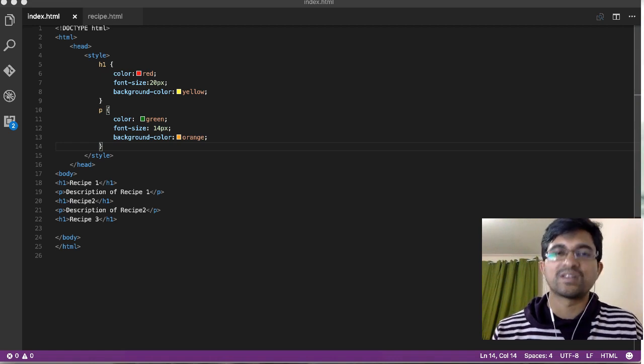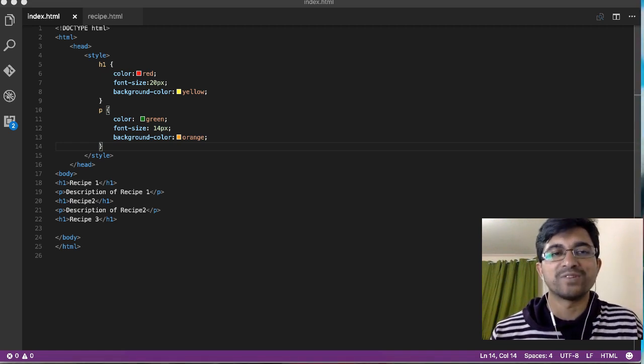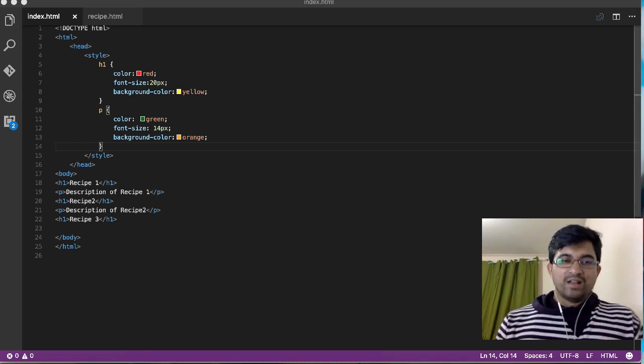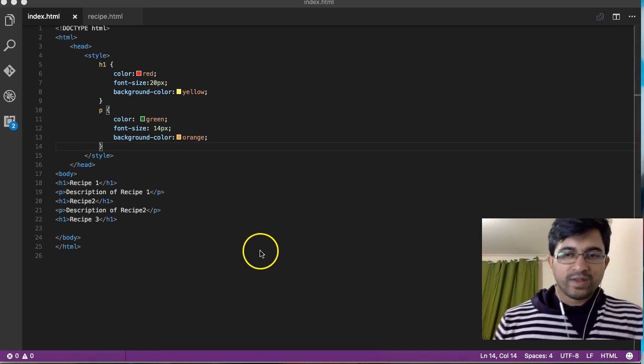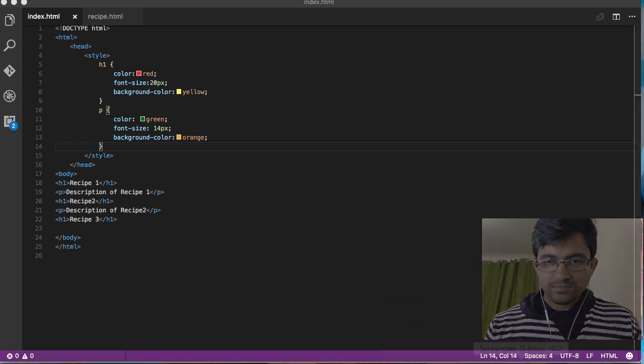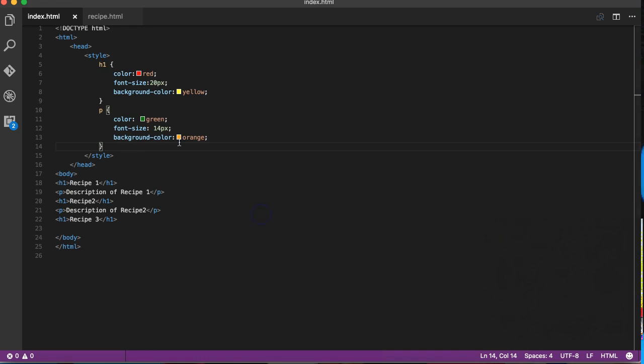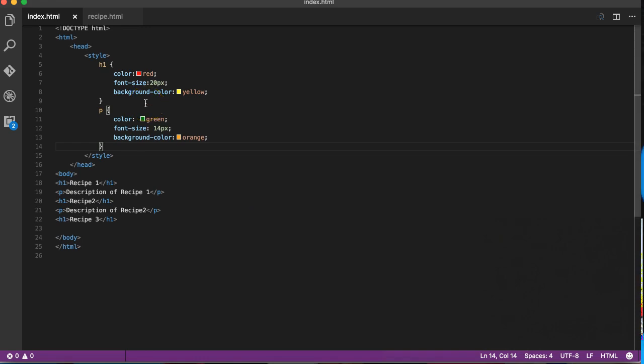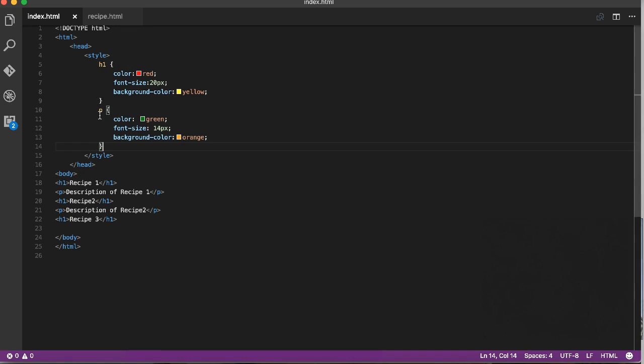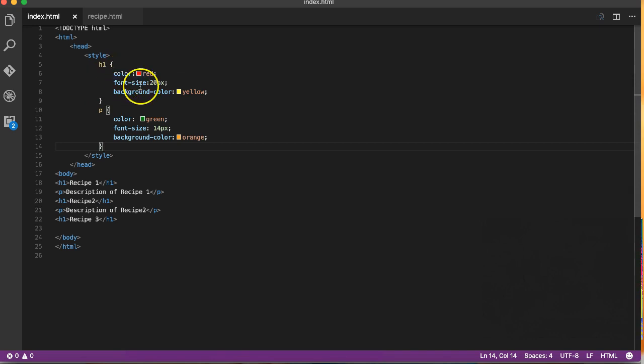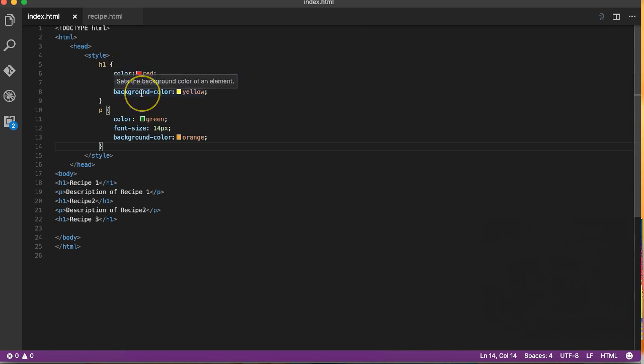My question is, what will great designers do? Come, I'll show you a style file. We've got a page with the index.html file. You can see the header, paragraph, and colors. You can find the HTML file.